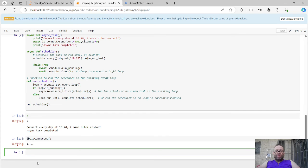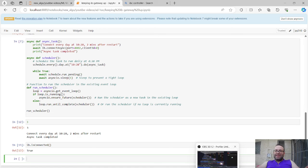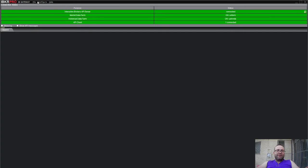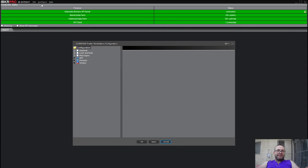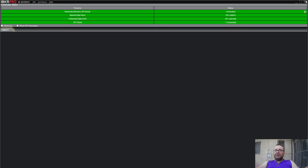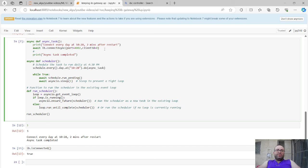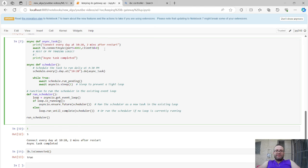At 10:28 — 'connect every day task complete' — did we connect? Yes, it worked! So ideally you set the auto-restart in Configure > Settings > Lock and Exit to the middle of the night or some quiet time, restart IB Gateway once a day, and then have scheduler logic to reconnect and rerun the rest of your trading logic automatically.